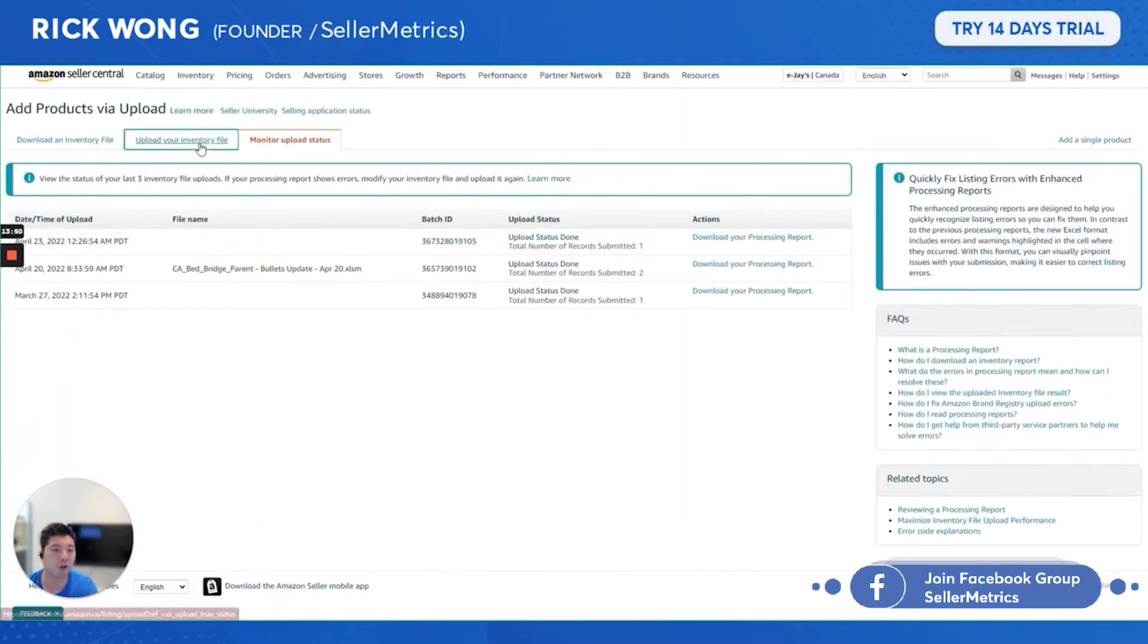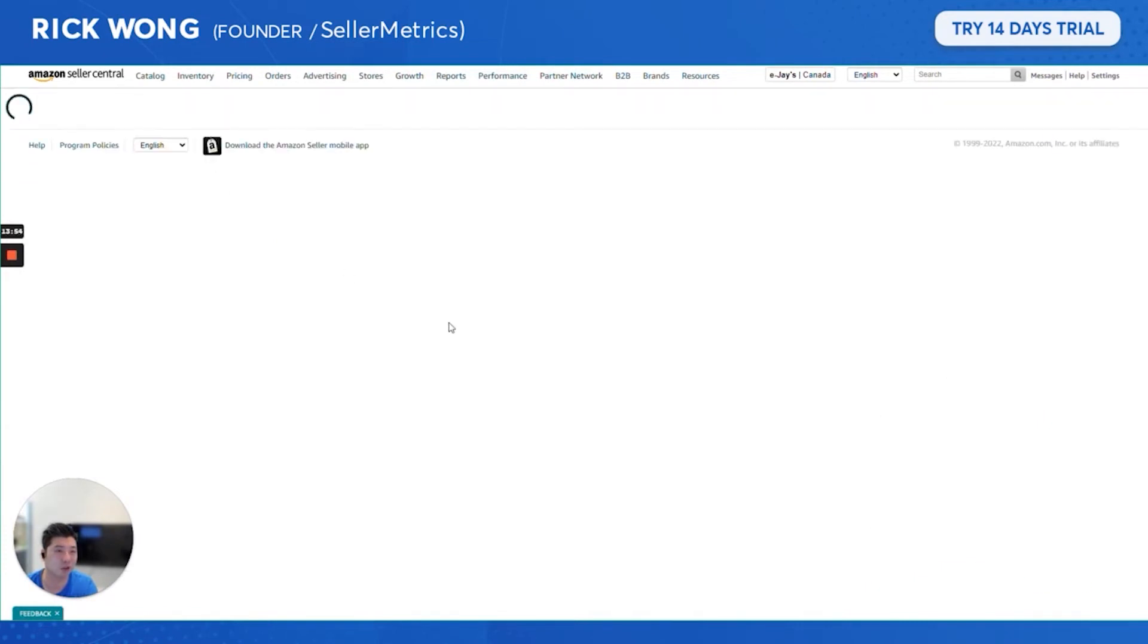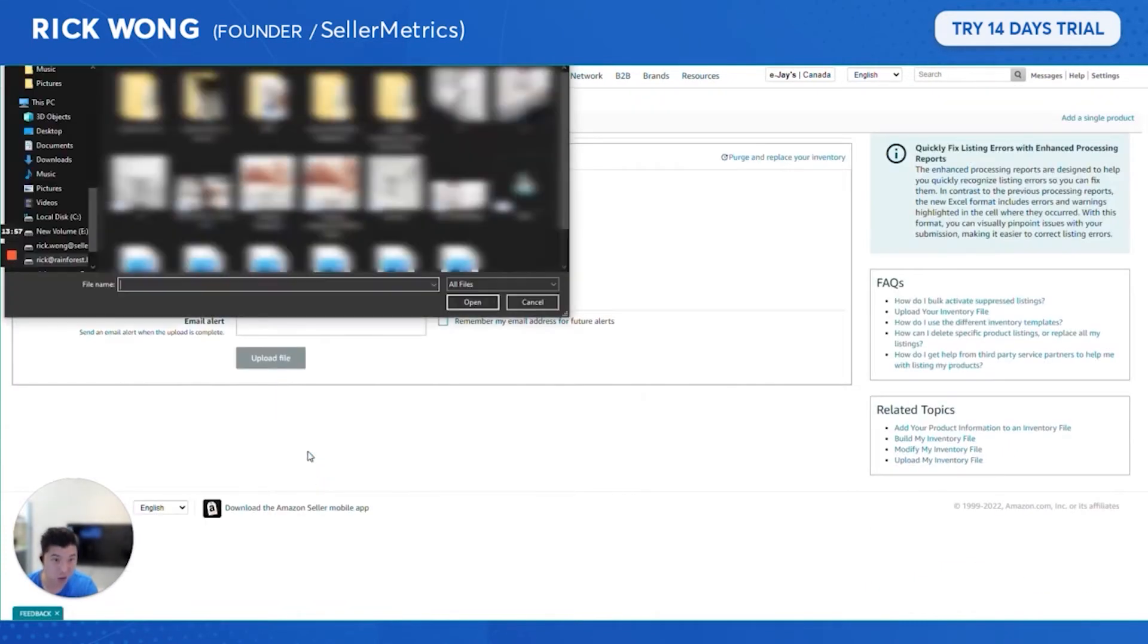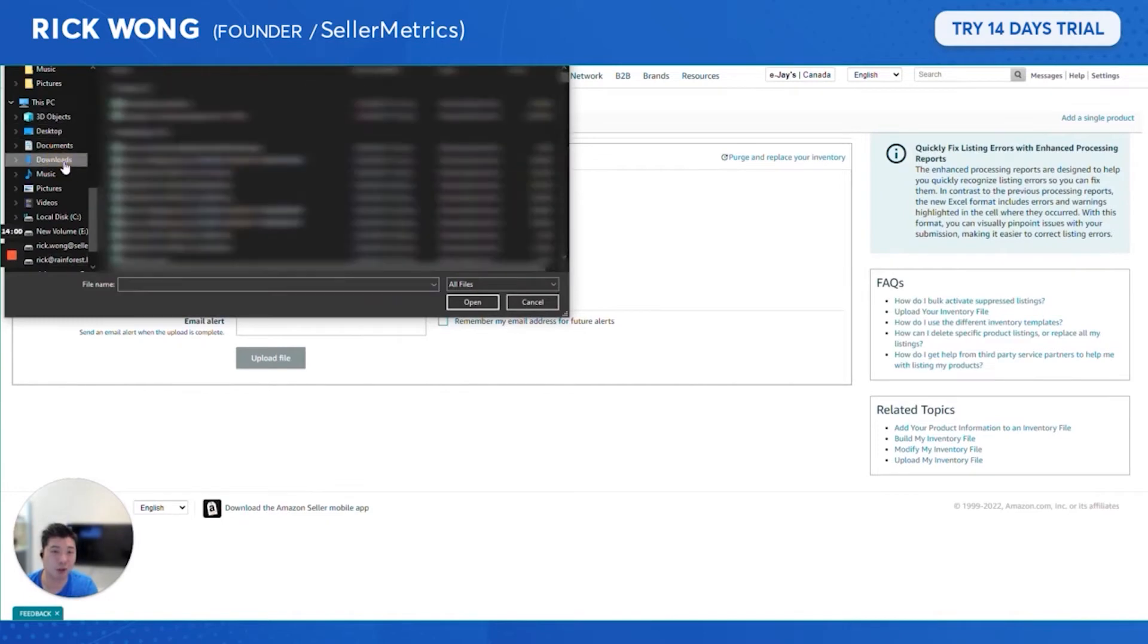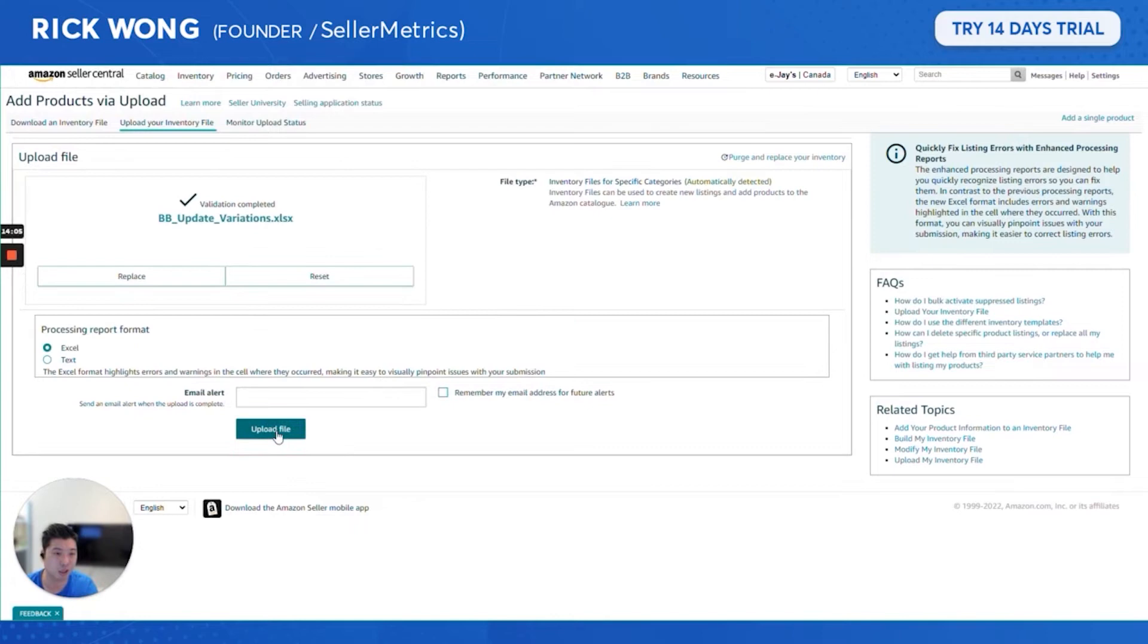For the people still watching this, yeah, you guys are troopers. This is very boring Amazon type of work, but quite necessary if you want to scale and make your operations a lot more efficient.